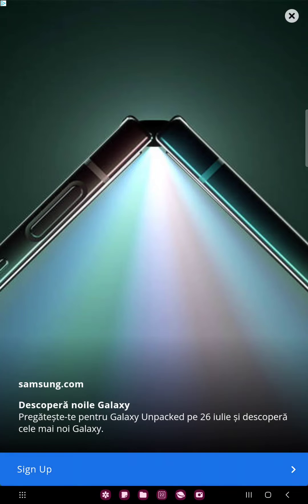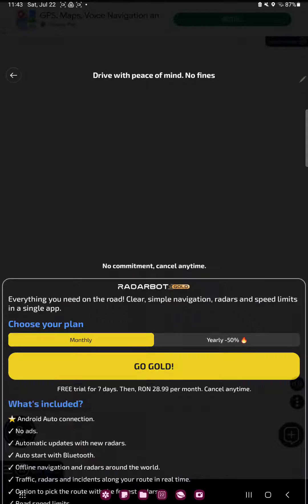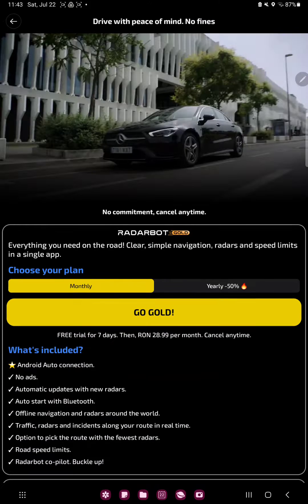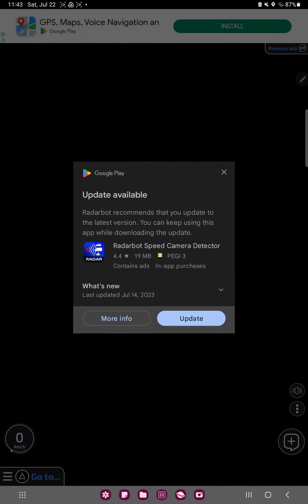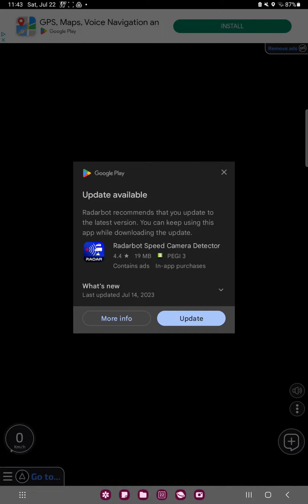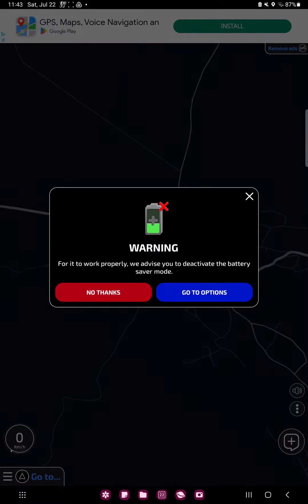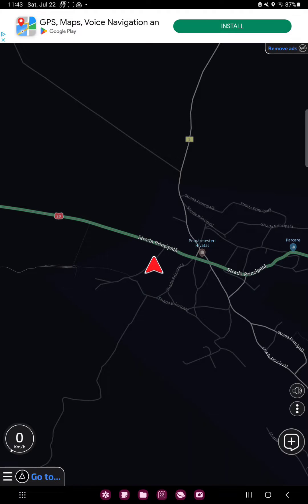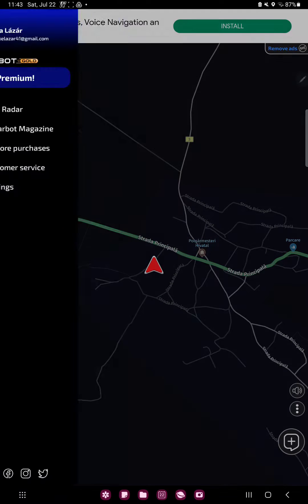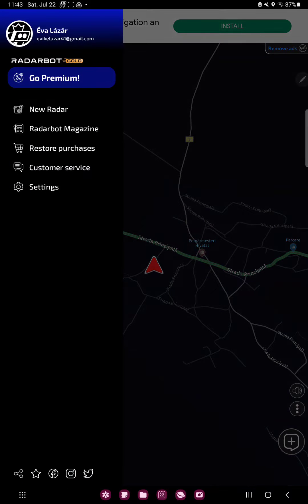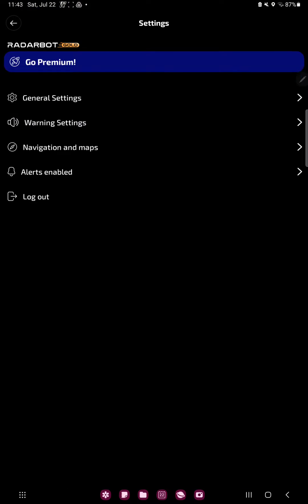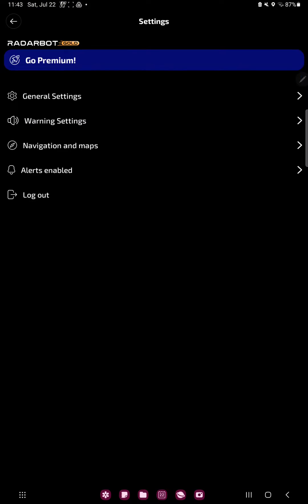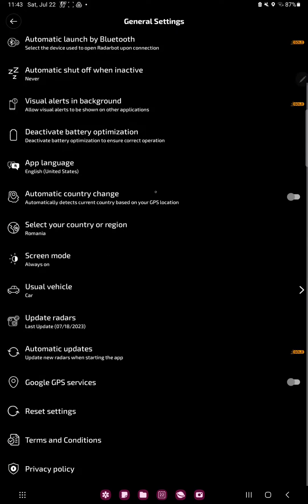This is an ad, but we can skip and now click to the three lines at the lower left corner of the screen. Go to the settings icon and in the general settings section scroll down and you can find the Google GPS services.